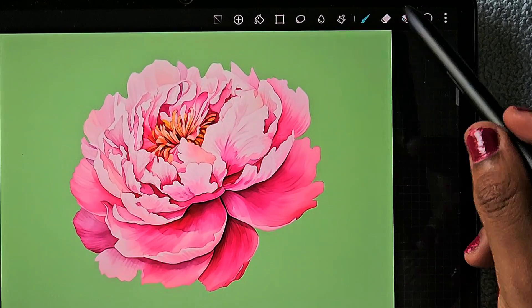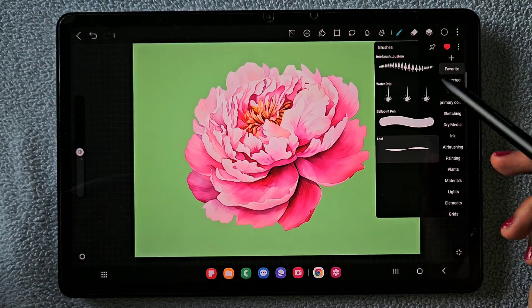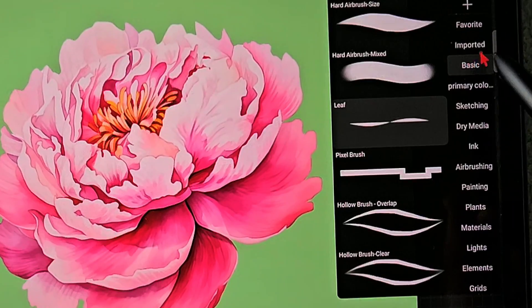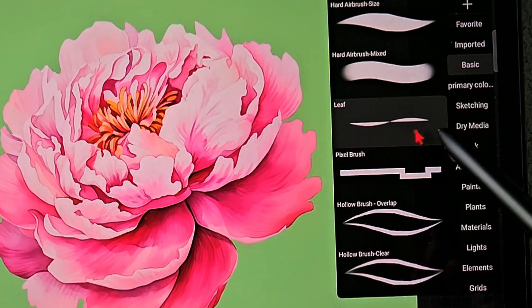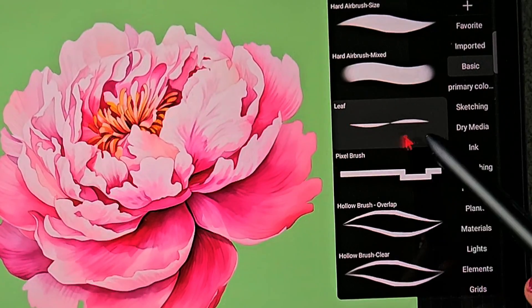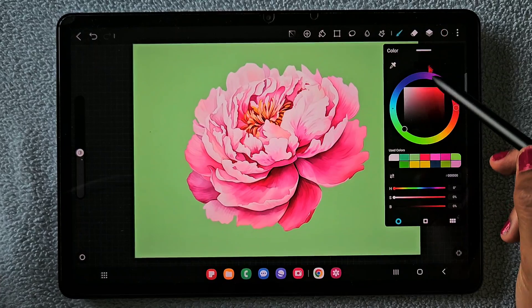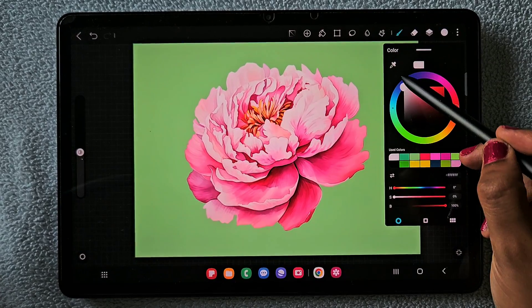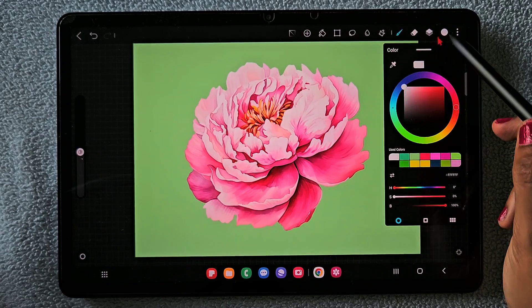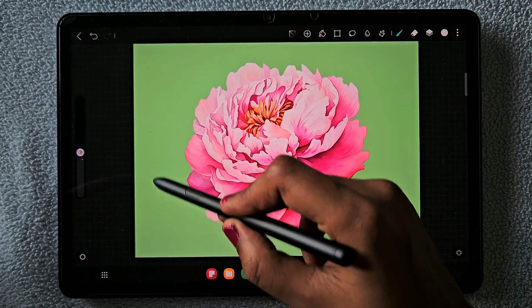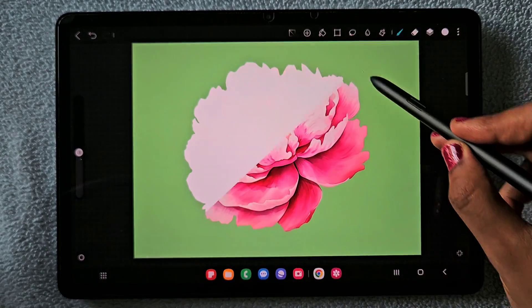I am on the top layer, and now using the leaf brush I am going to fill with white color. I am choosing white because for the sticker it has to be in white color.